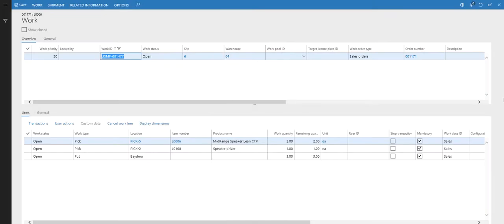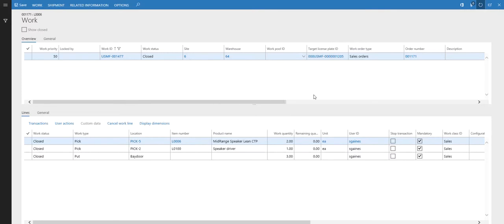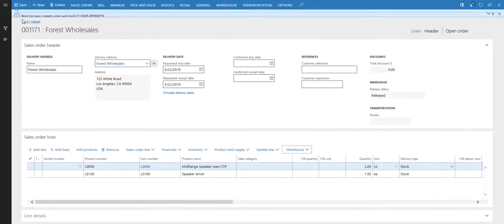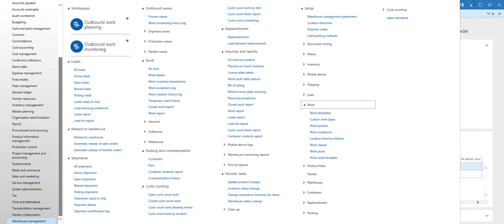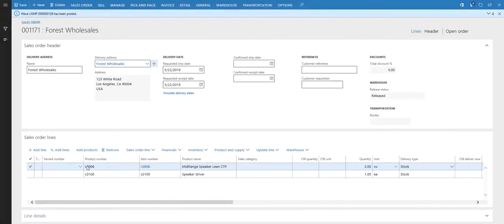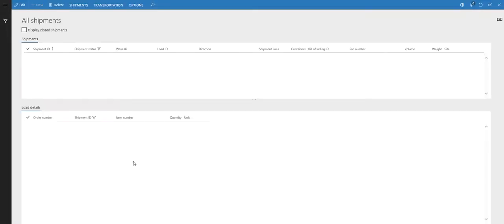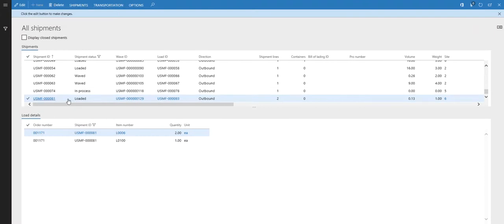Going back to the work record and refreshing the screen, we can see that all the work is now closed — meaning we've performed all of the actions. The next step is to find the shipment, so we'll go to the shipments page. Going to warehouse management, shipments, all shipments — I should have a shipment here for warehouse 64 that's loaded. This will be our shipment: L0006 for two and L0100 for one.